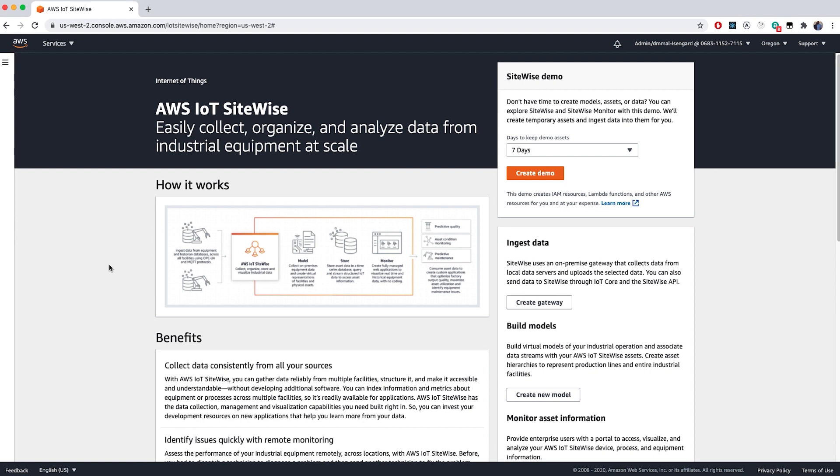This will help us so that when we do start ingesting data into SiteWise, there will be a starting asset model already set up. What this means is that we'll create a virtual representation of our facilities and physical assets. You have a facility, and inside that facility are perhaps production lines, and within that production line are machines, and within those machines are different sensors. It's creating that hierarchy digitally.